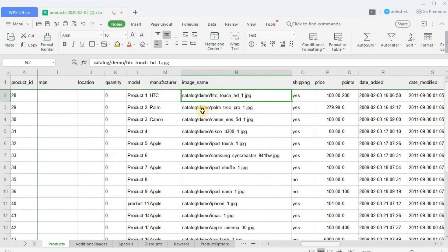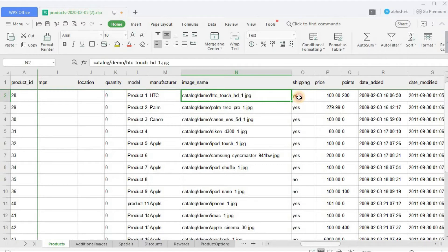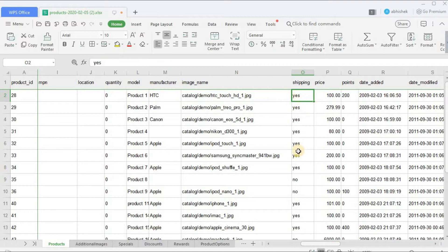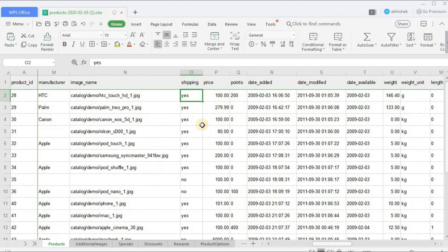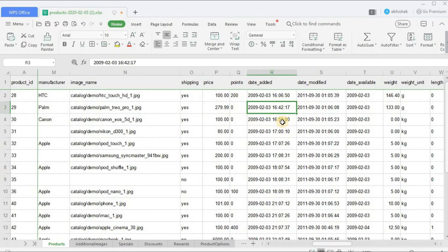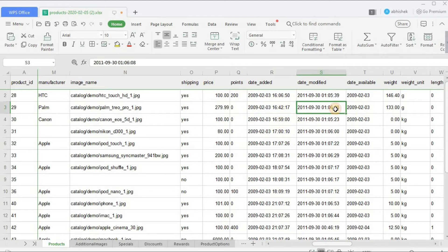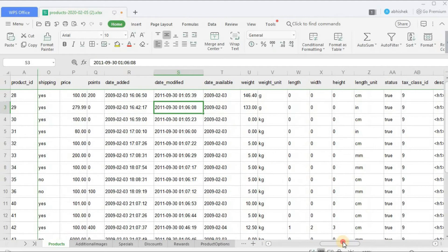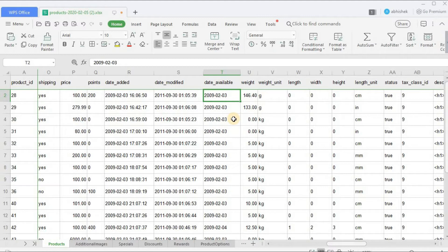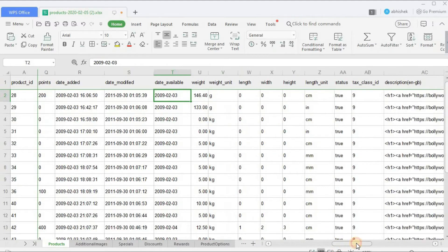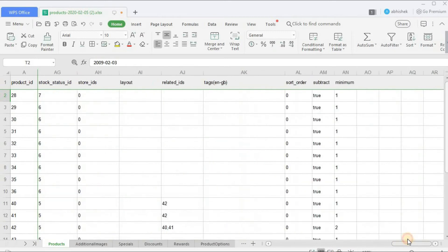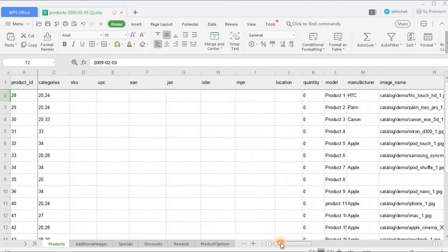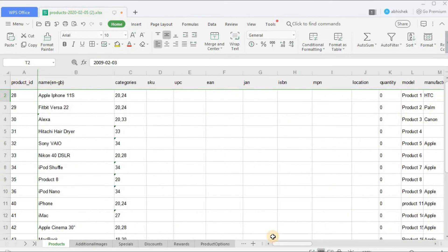Here you can enter the quantity, the model number, the manufacturer, image name. I'll tell you how to import images. Here you mention whether the shipping is required yes or no, the price, the reward points, date added - this is something which you don't need to enter - date modified also, the system automatically generates. Date available - like from what point you want to make this product available.